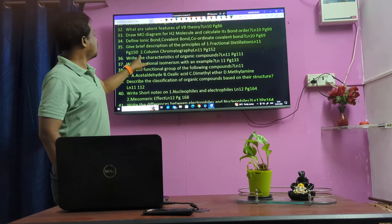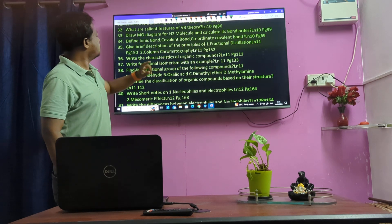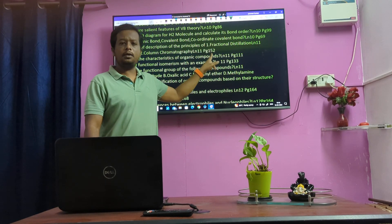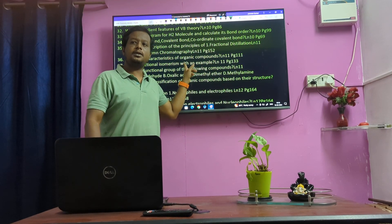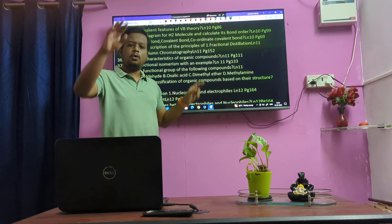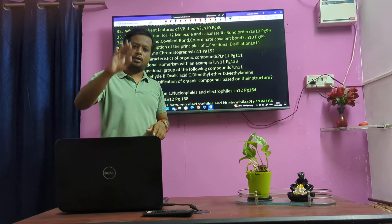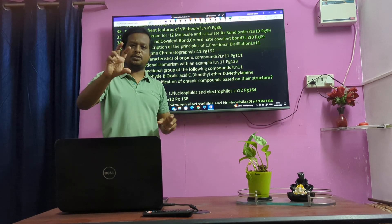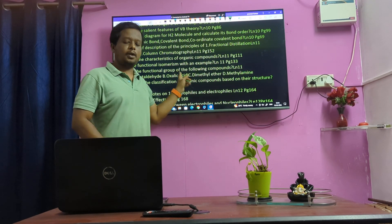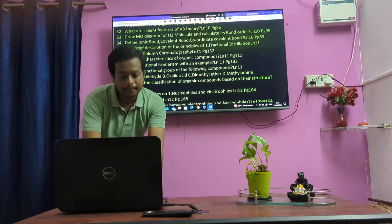Chromatography — page number 152. Tall chromatography. Thin layer chromatography. Knowledge will be easier to change. That's how we look at chromatography.